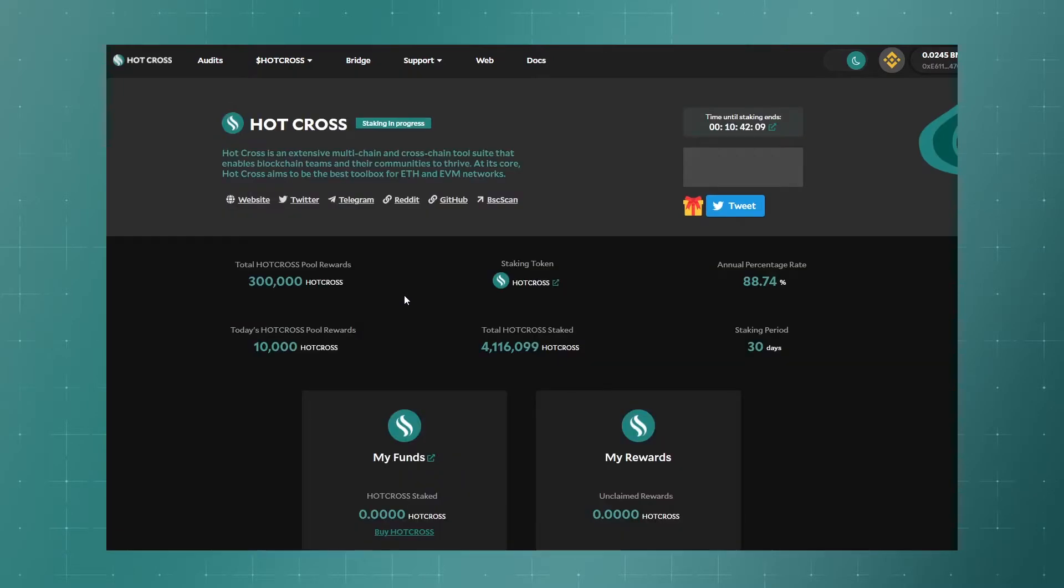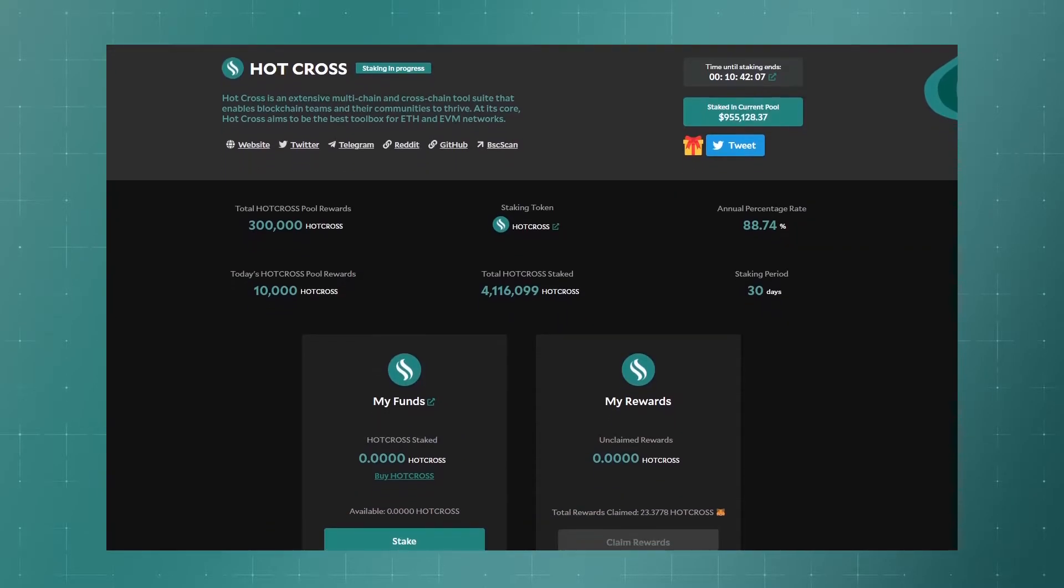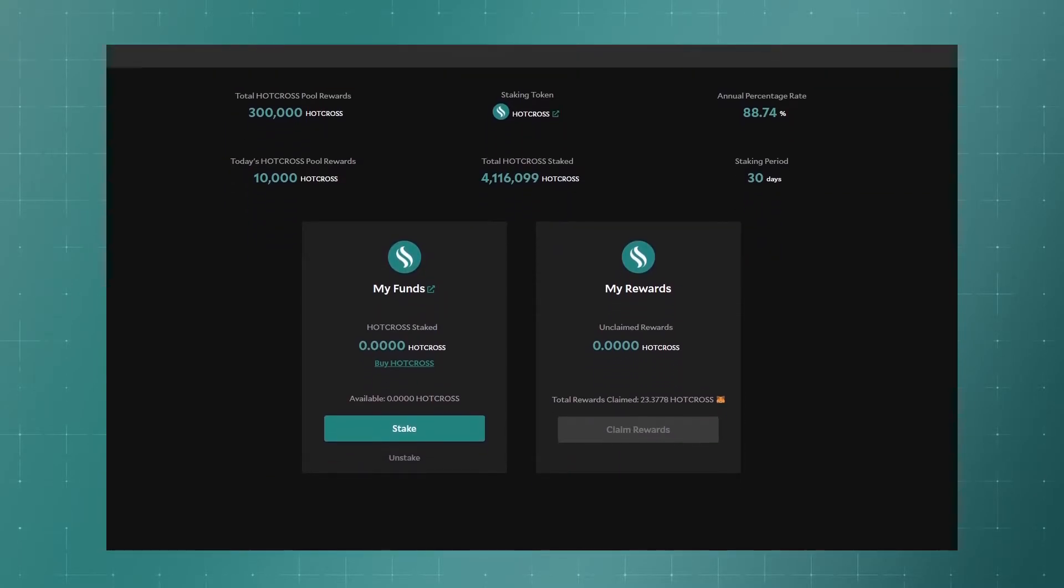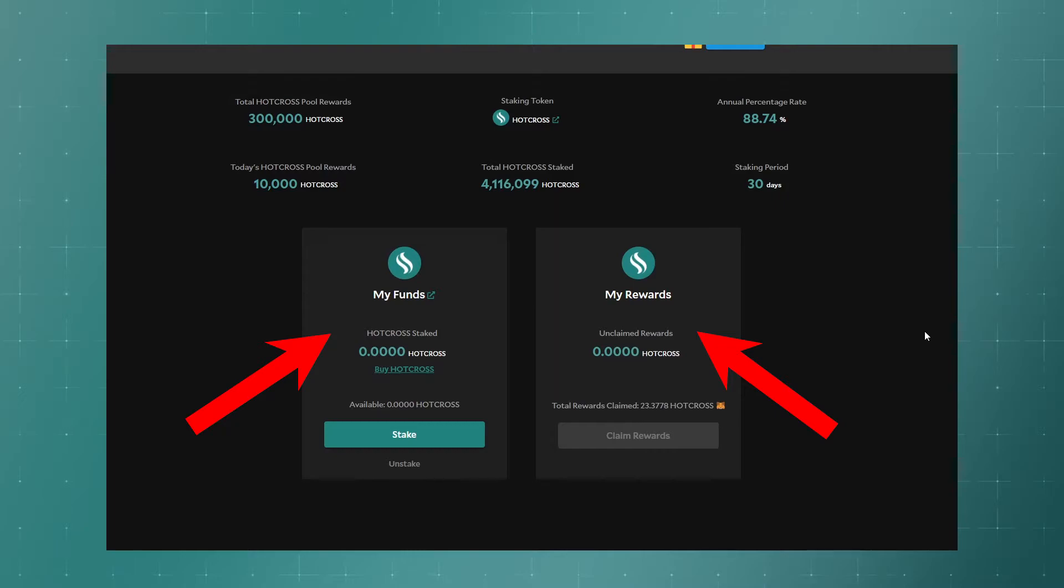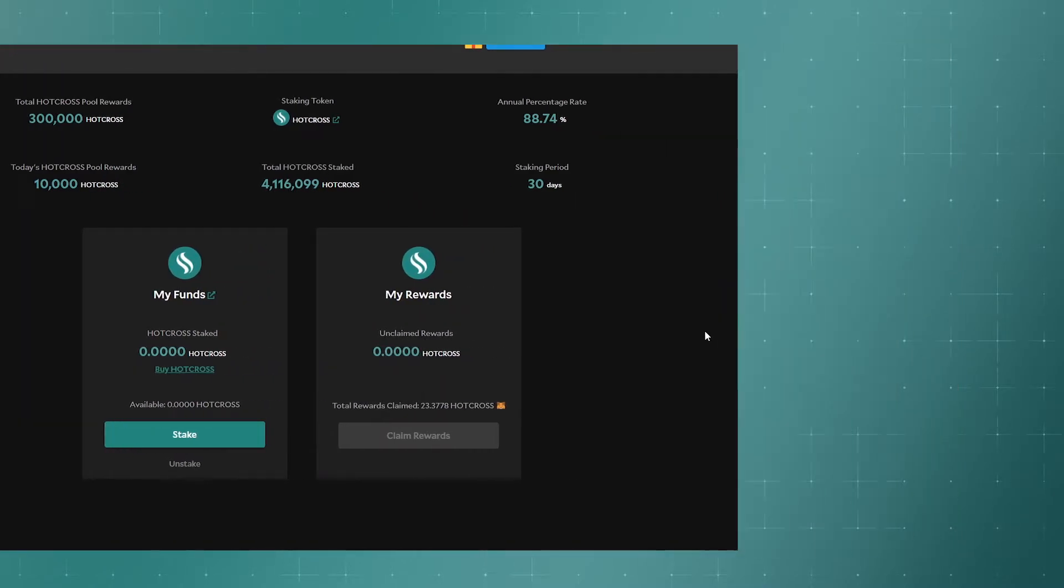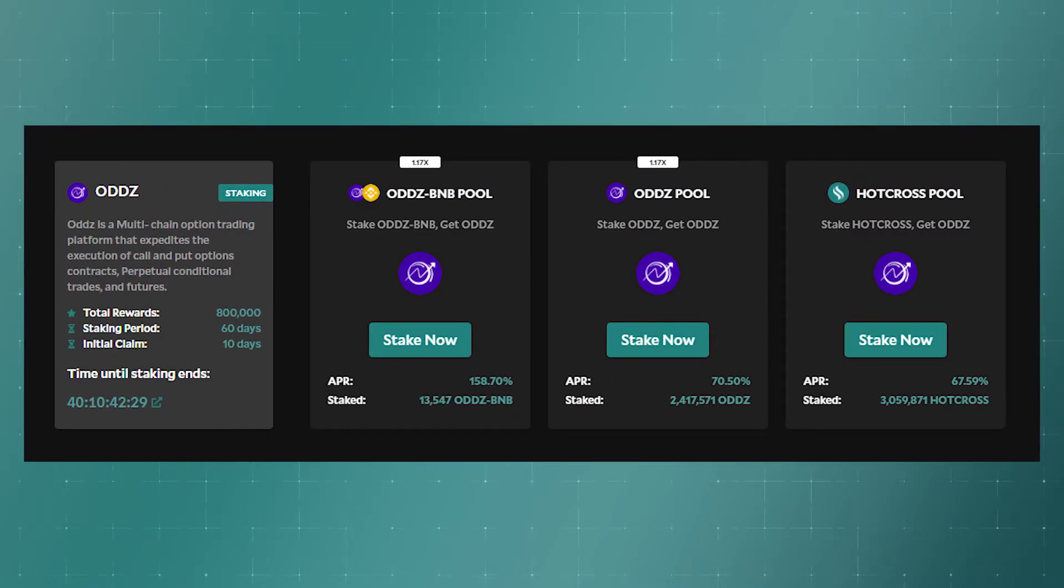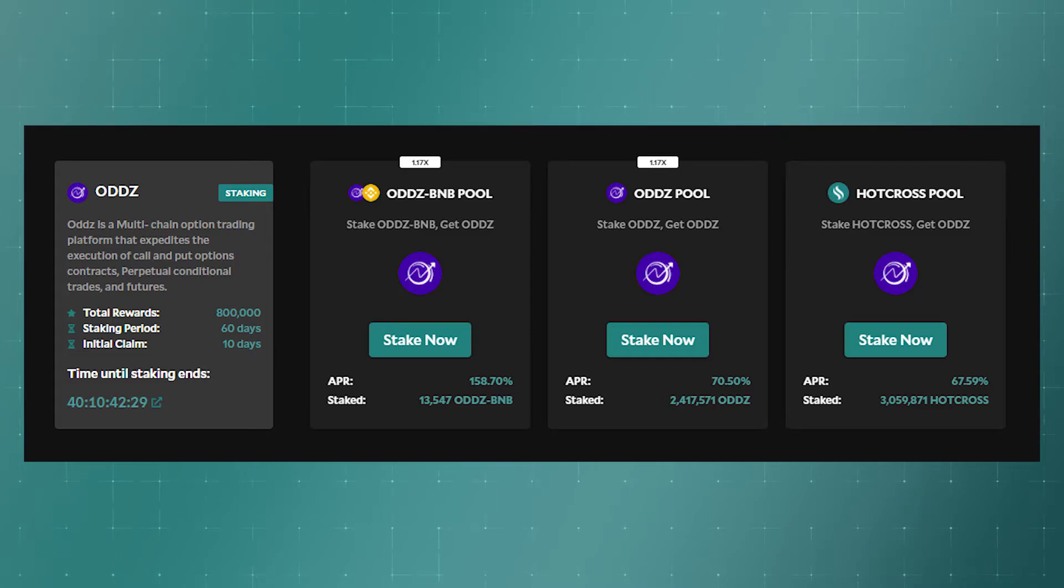For example, here is the pool of the HotCross project itself, where the same HotCross will be issued to us for staking their token. All pools have a time limit, usually from several weeks to several months.